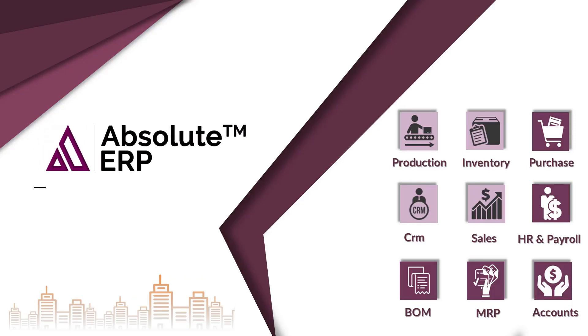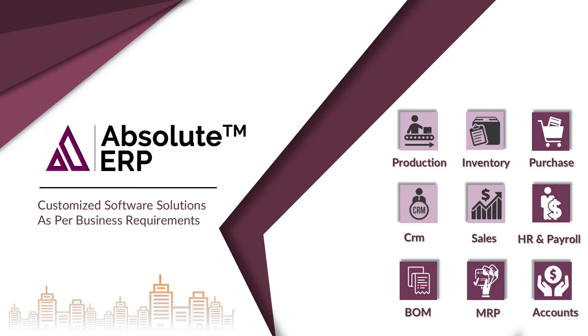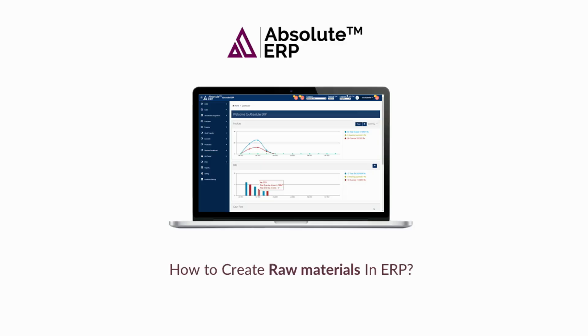Welcome to Absolute ERP. In our previous video, we showed you how to create item parameters. In today's video, we will cover how to create raw materials in ERP.